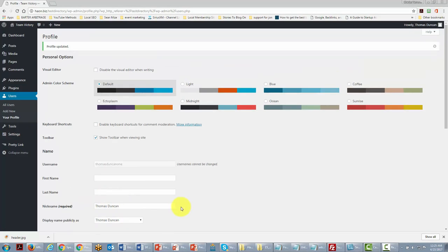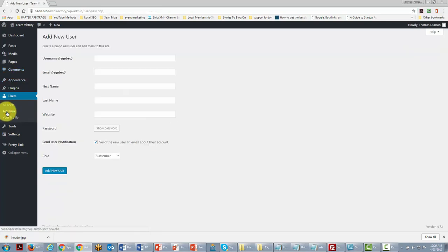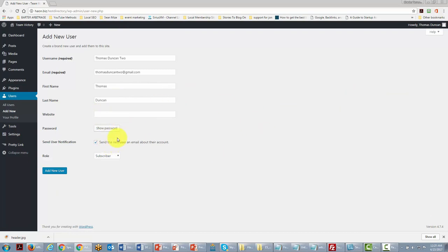Now we're going to add the people who will be jointly operating the site with us. We'll go to Add New, give that person a username, fill in all the information, and send it to them. When setting up the account, we'll make sure the user is sent an email about their password and how to log in.